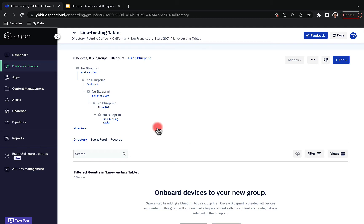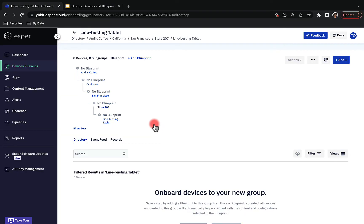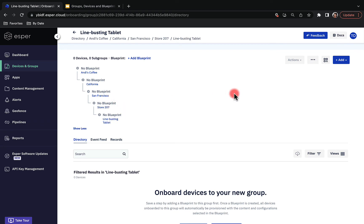I went ahead and populated our subgroups and finalized the organizational structure for Andy's Coffee. Navigating to the Line Busting Tablet subgroup, check out this nested structure that we have now. The next step is configuring our device settings and assigning those settings at a group level. You can see that all the groups have the NoBlueprint tag because we have not yet created a blueprint, which is where we assign those device settings.